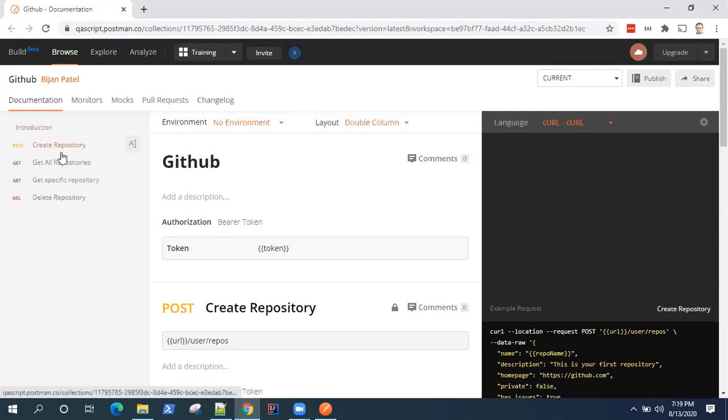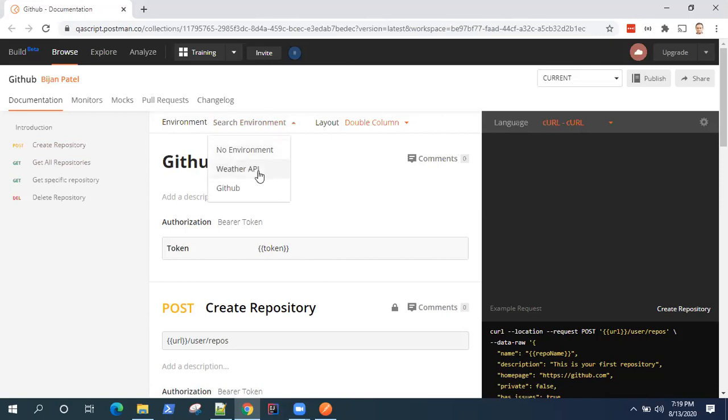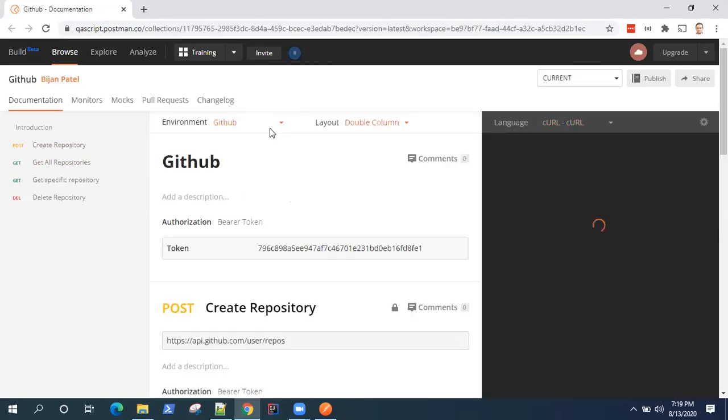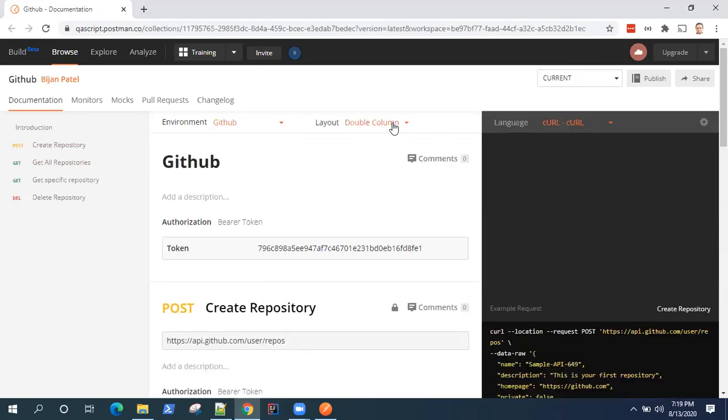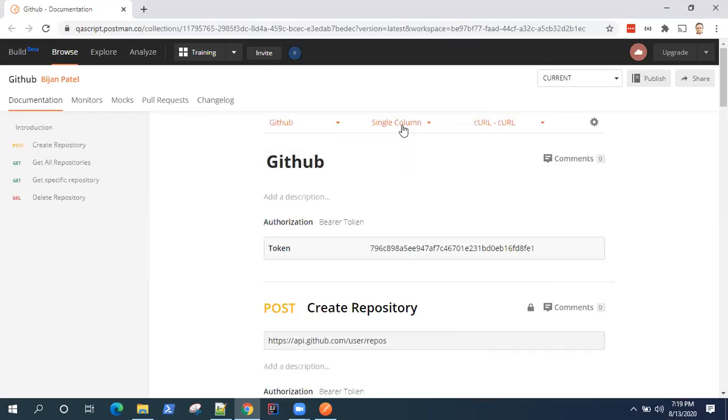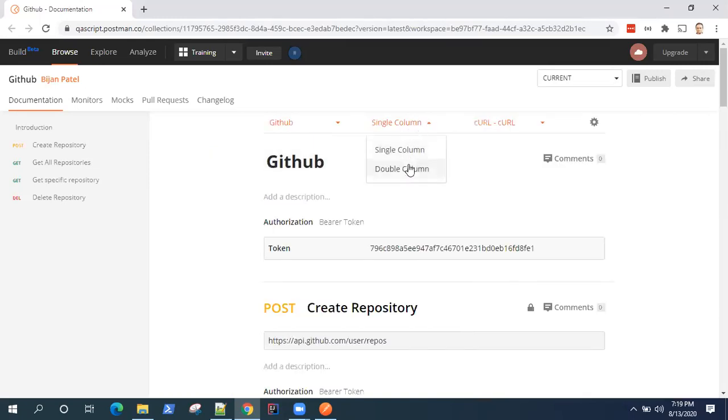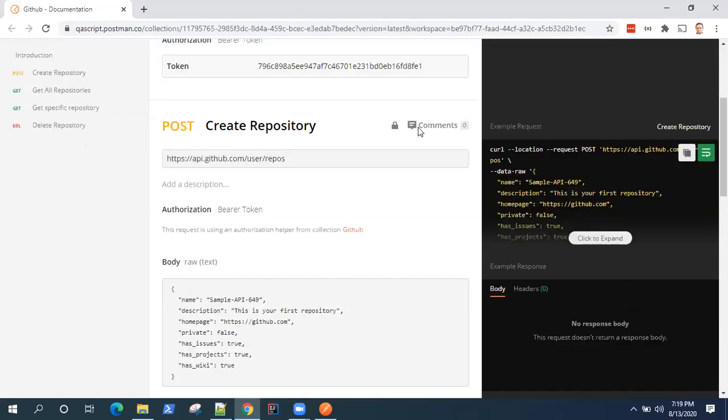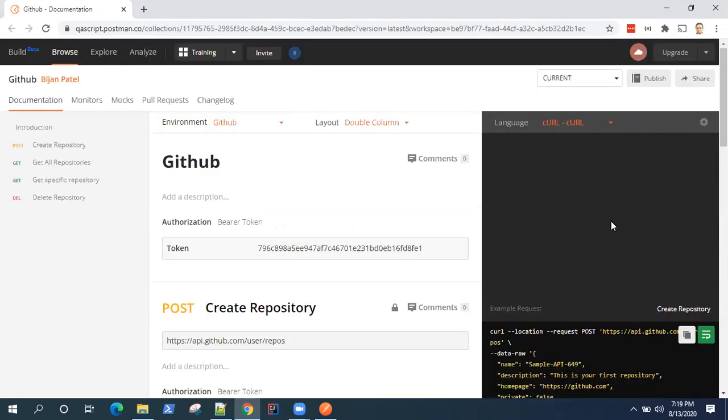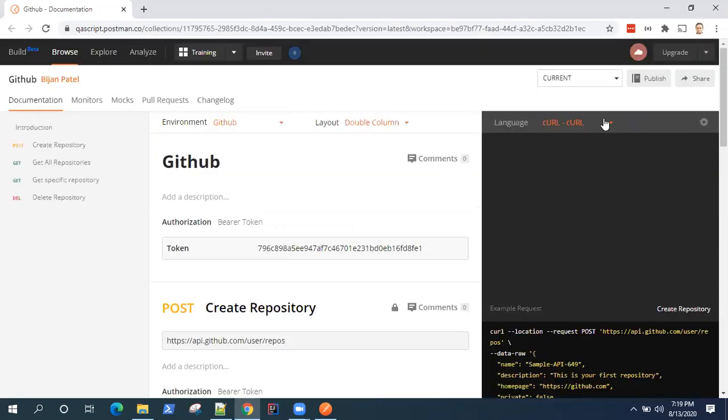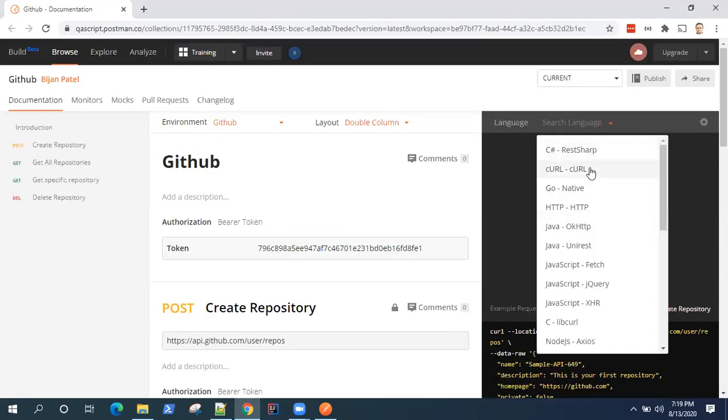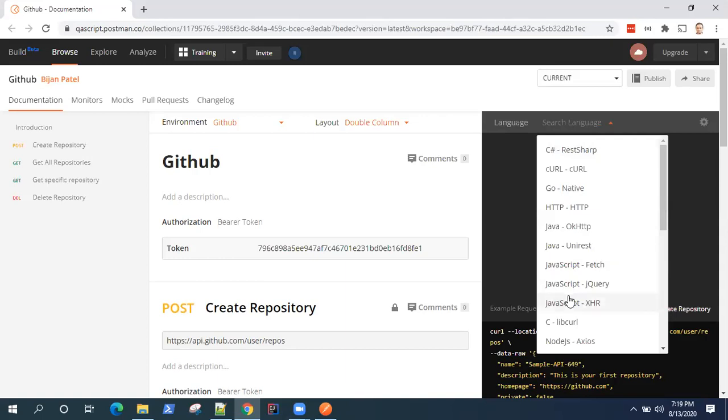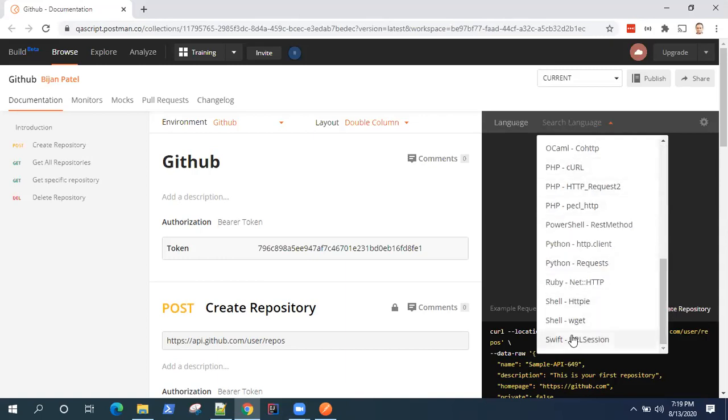Then here you will see all the requests which are listed on the left-hand side. You will have all the environments. So you can select an environment. You can select single column or double column. So on the right-hand side, you will see this is the code generated for your API requests. So it can be generated in any language. So Postman supports almost all the languages.